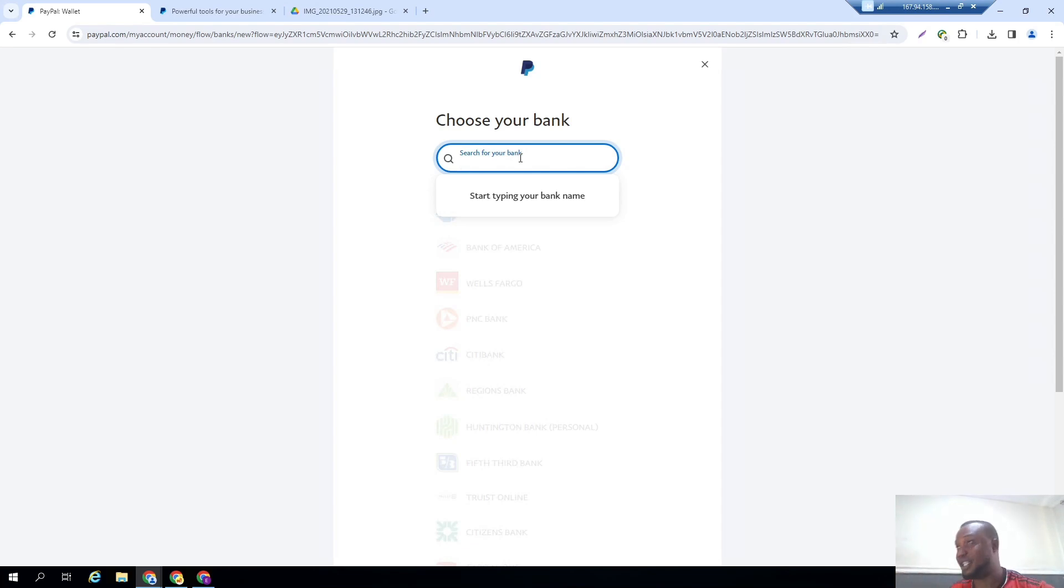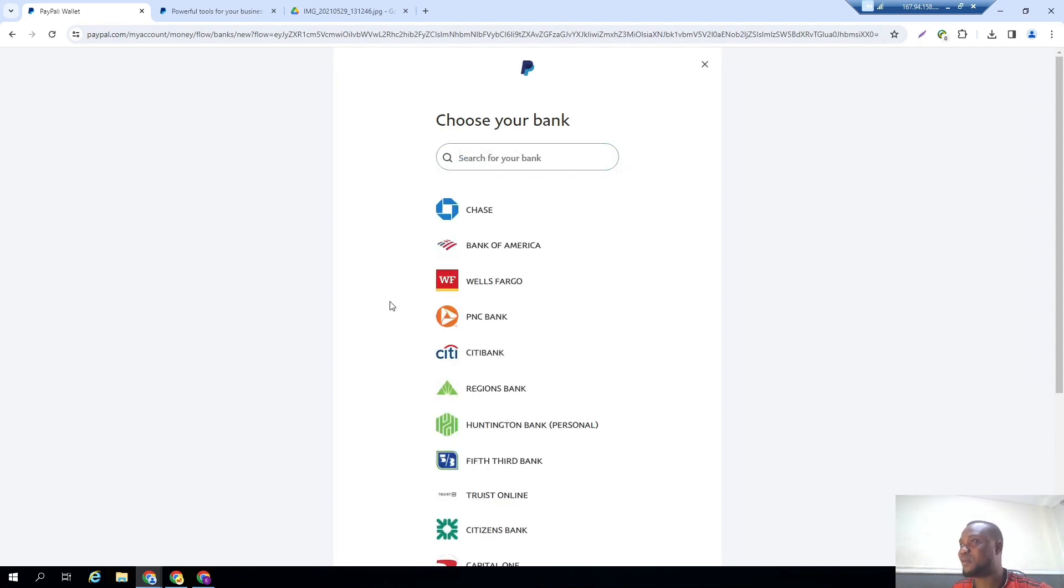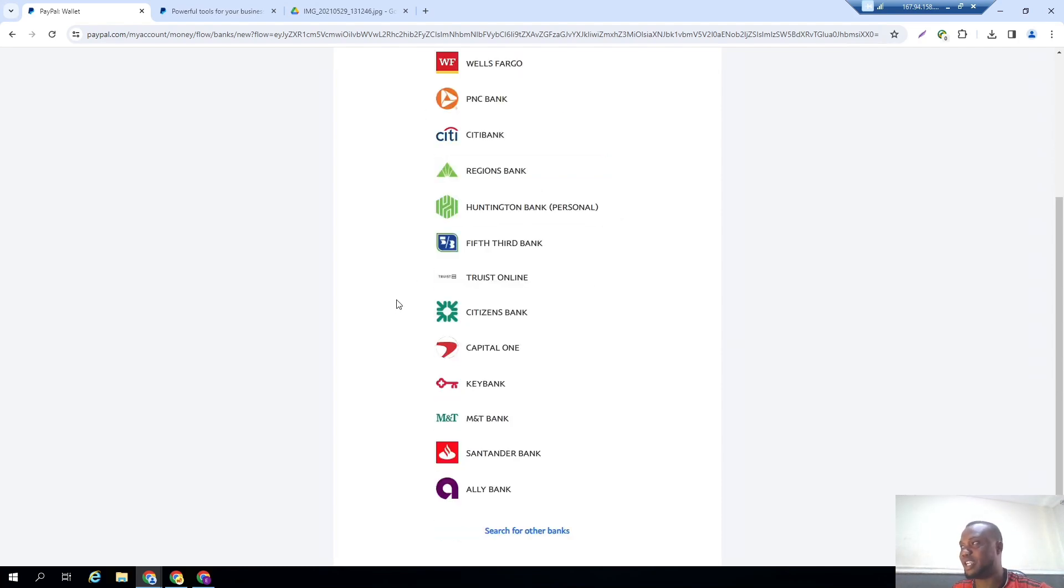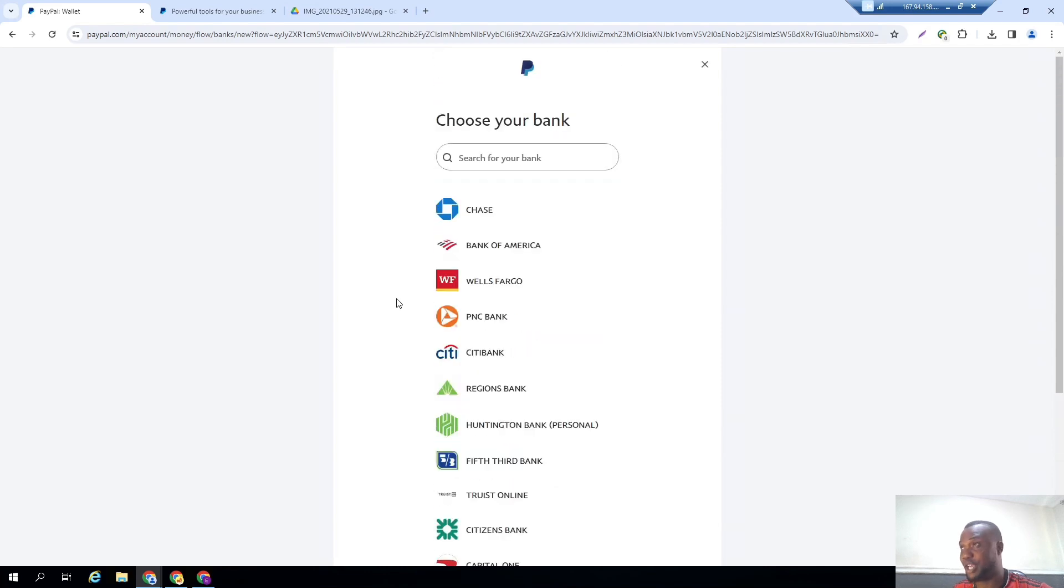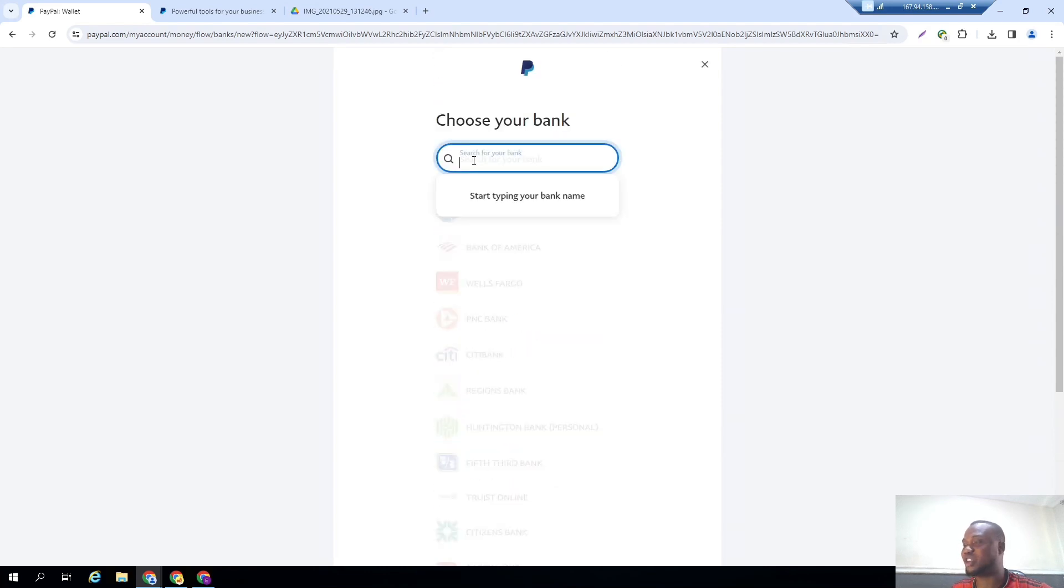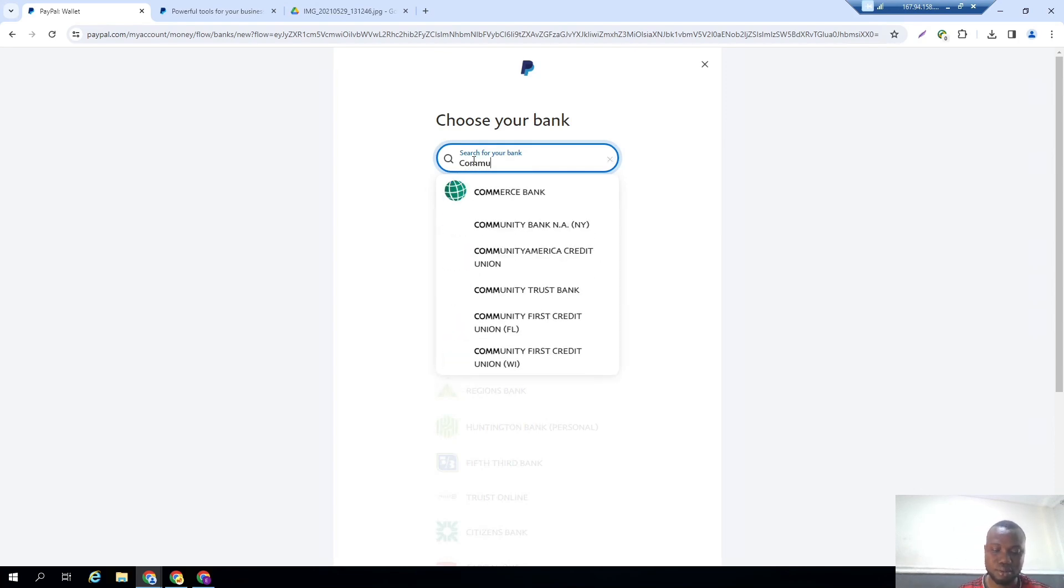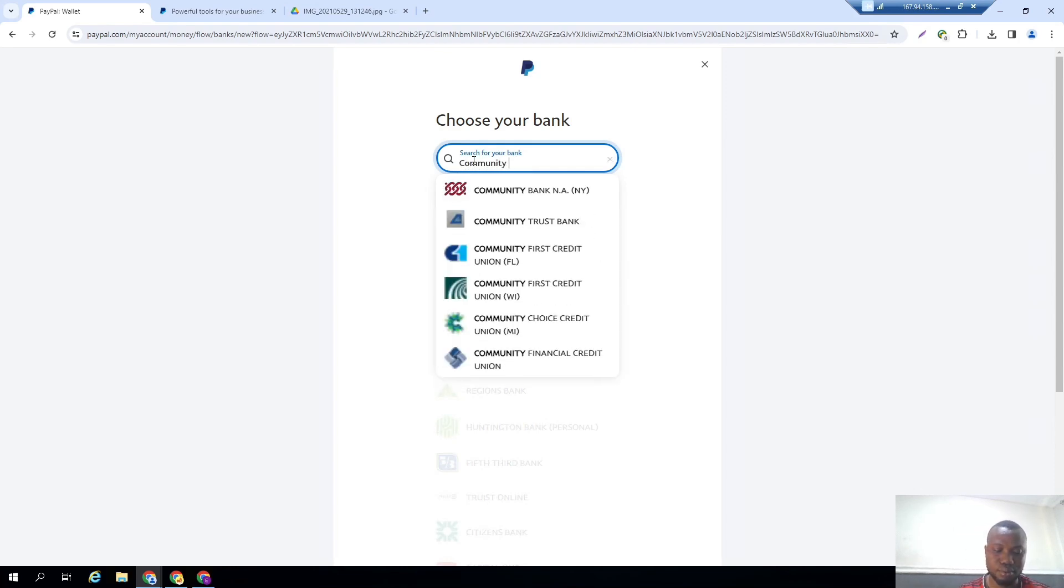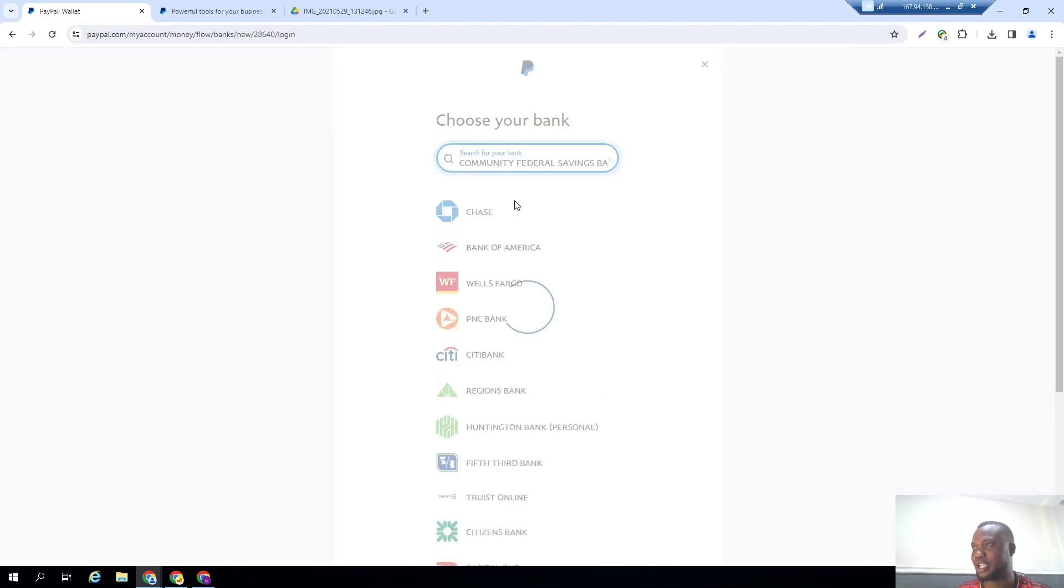Ordinarily, TransferWise is not available, and ordinarily TransferWise is not a financial institution in the US. But they are in a very strong partnership with Community Federal Savings Bank in the US. So what you have to do here is just search for Community Federal Savings Bank. This guy, click on it.